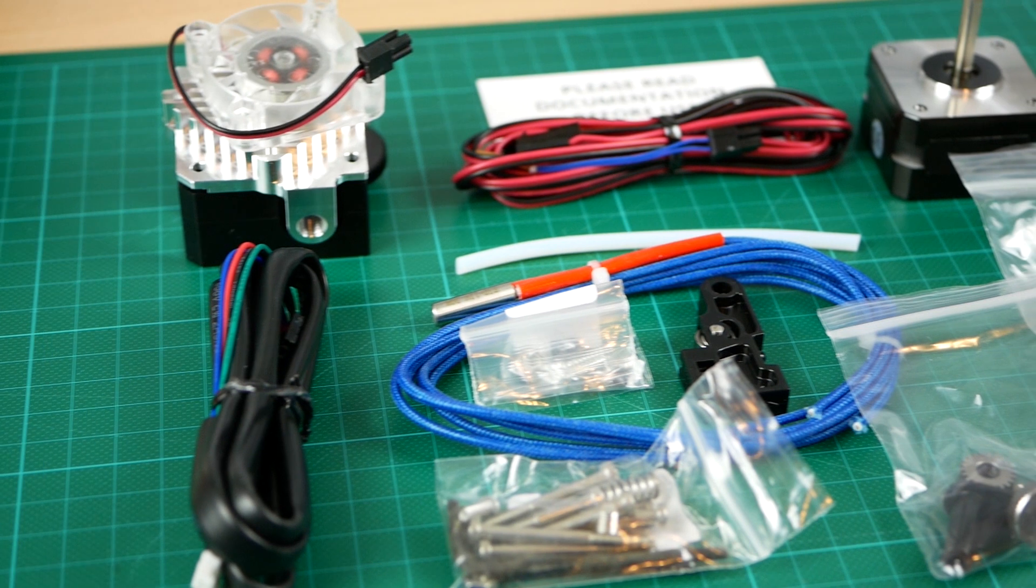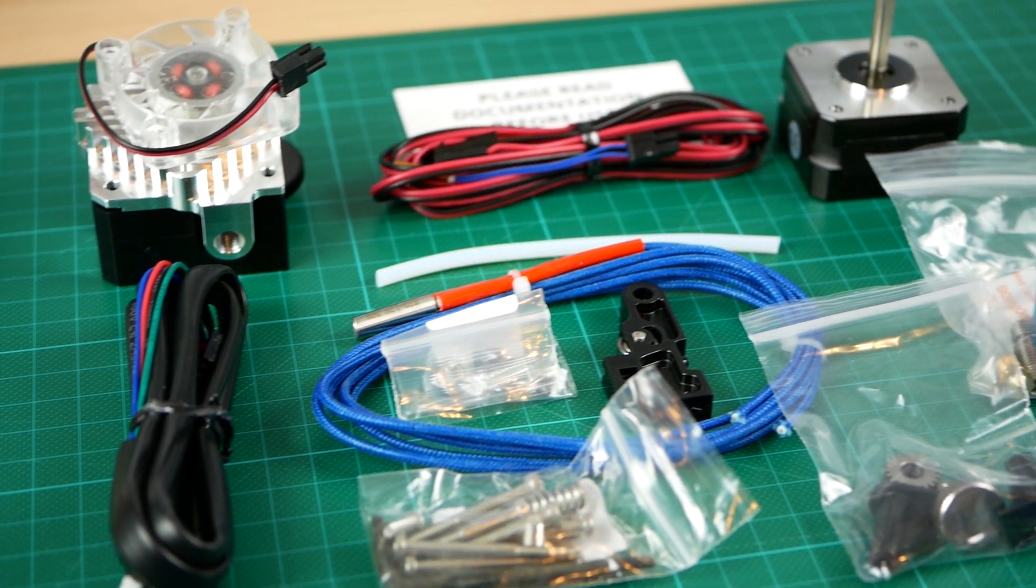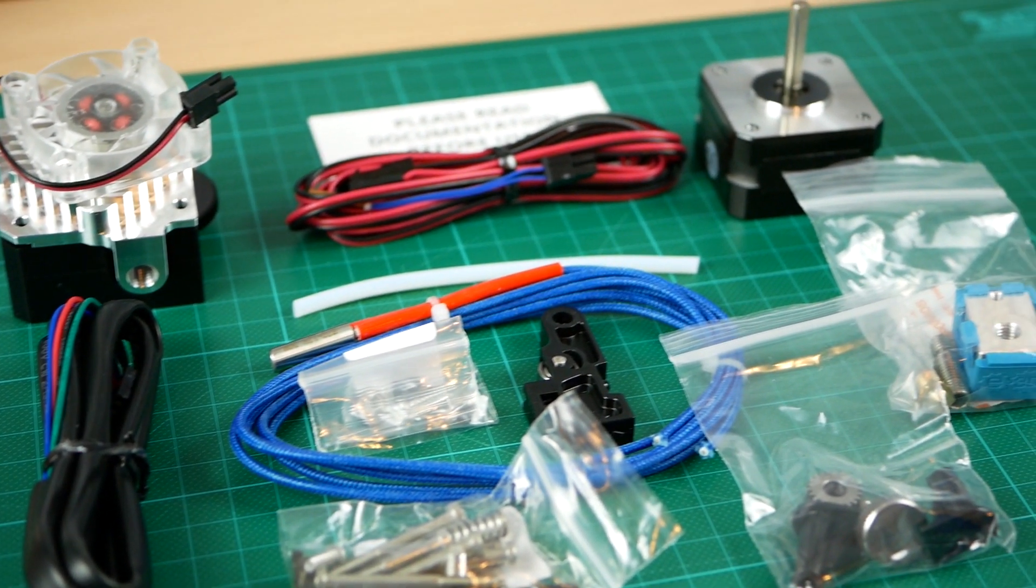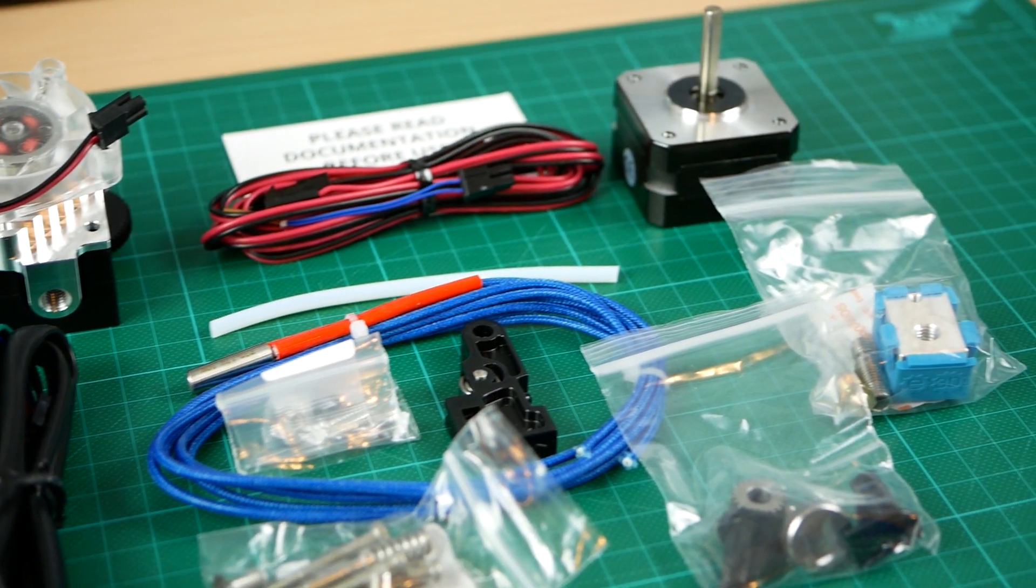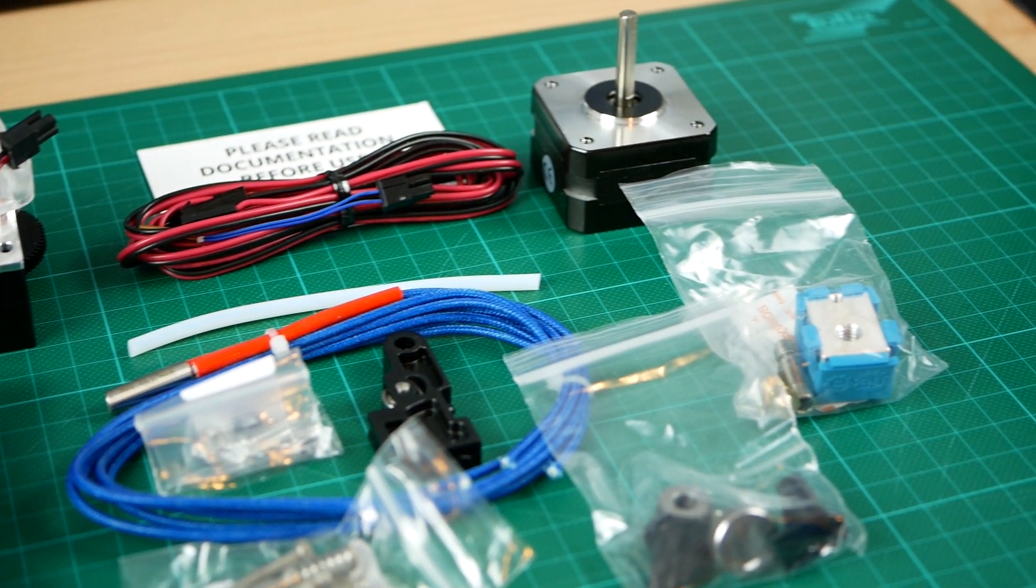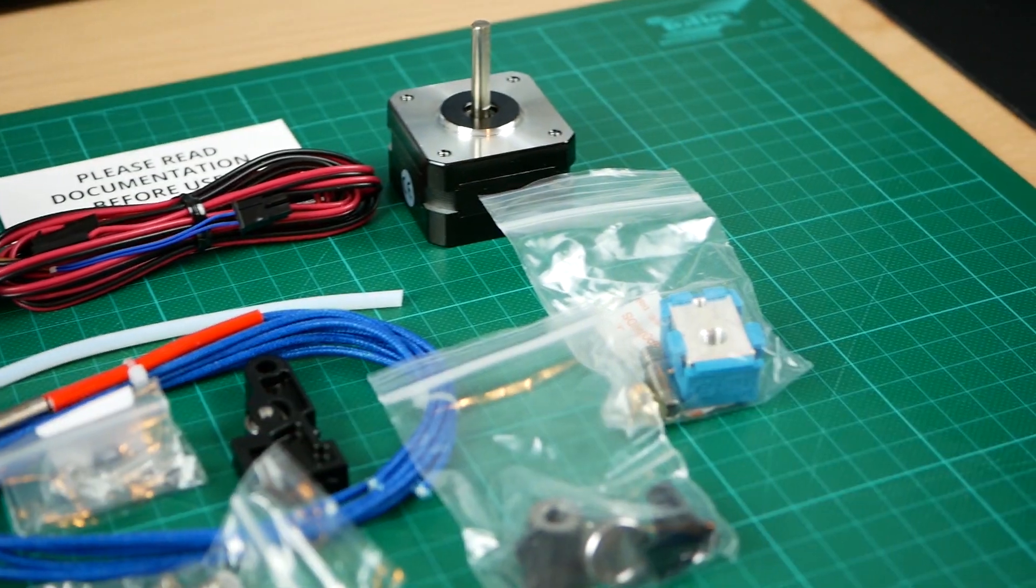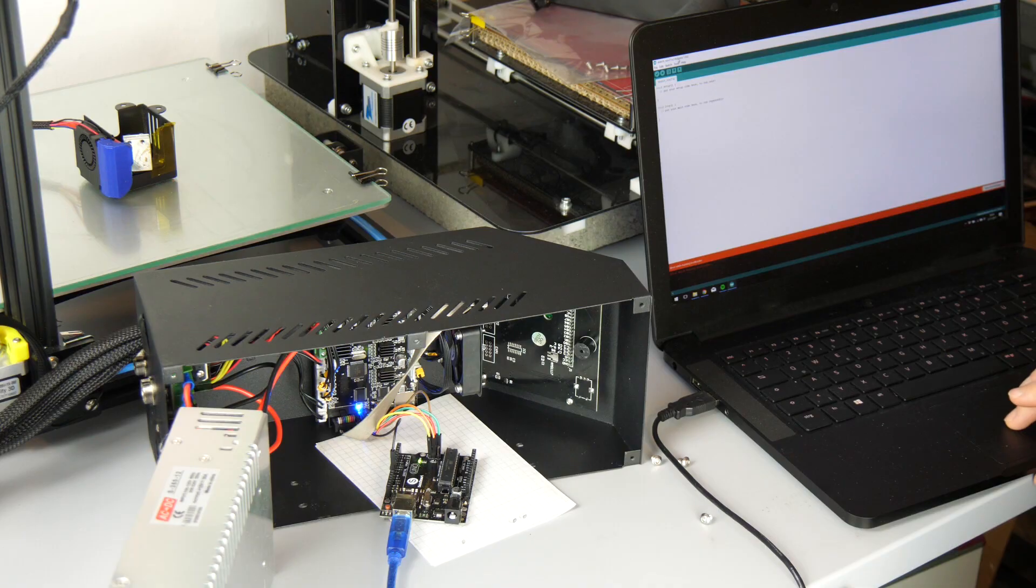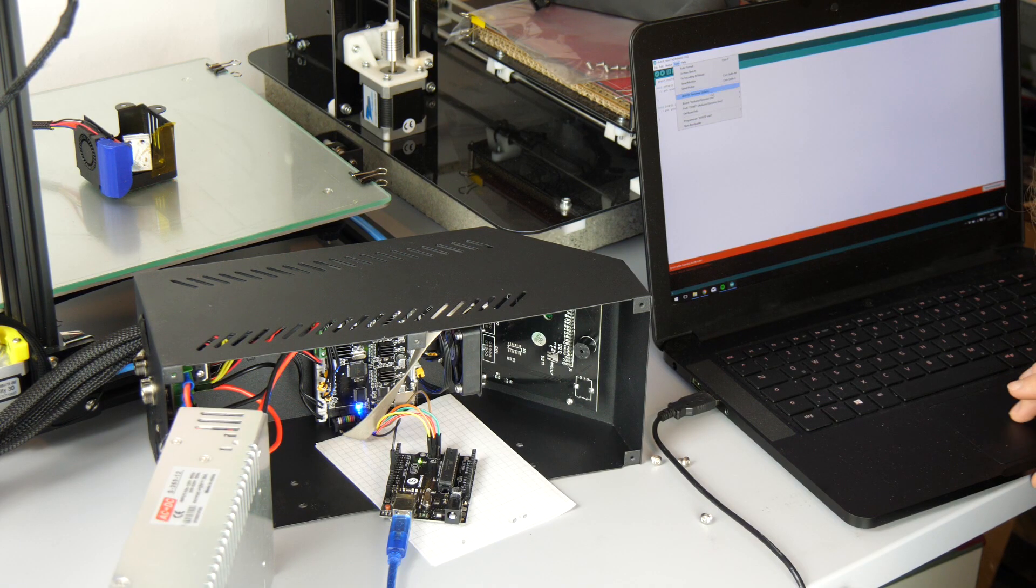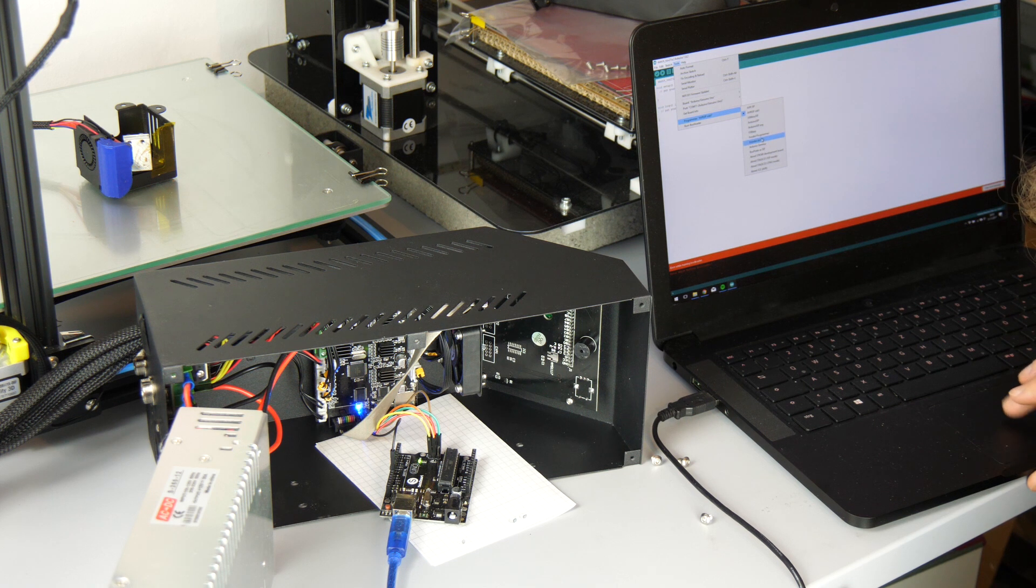The upgrade of the CR10 with the Titan Arrow extruder will be split into two parts because it would otherwise be too long. So in this part, we'll start with upgrading the firmware on the CR10.